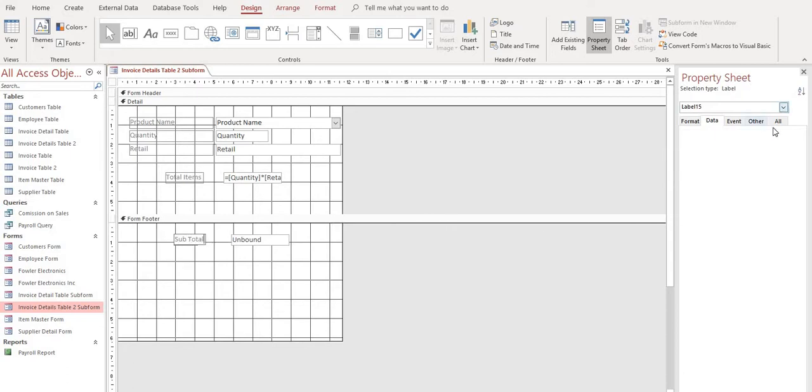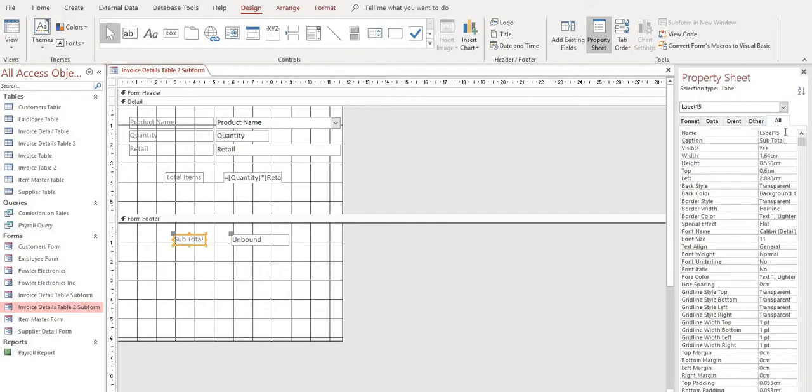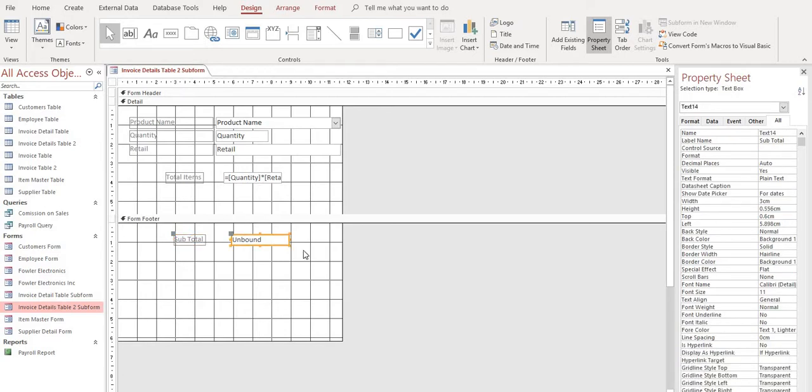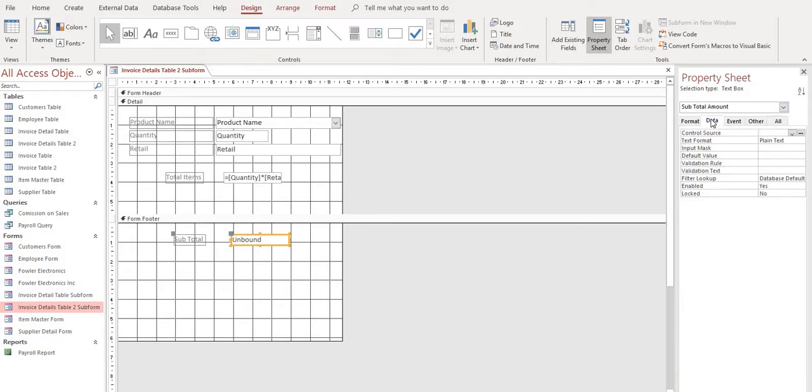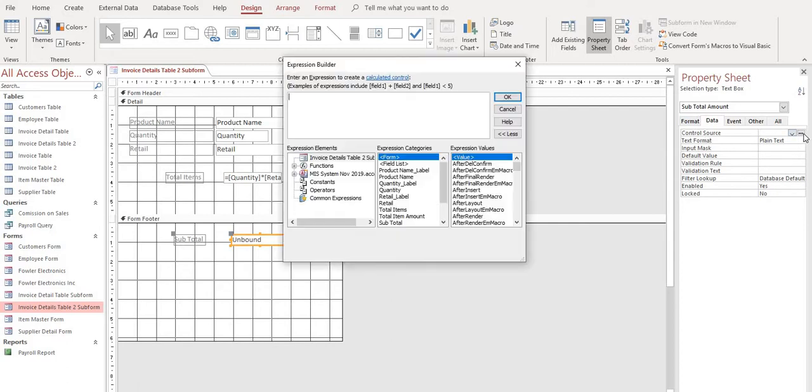And on our alt tab, we will name it subtotal. And then let's select our unbound box. We'll name this subtotal amount so we can differentiate. And then let's click on our data tab. And to get our expression builder on the control source row, let's select these three little buttons.